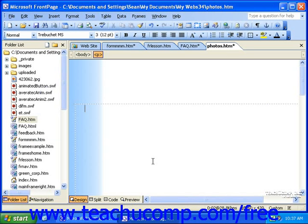You can create photo galleries either by inserting them into an existing page, or by using the Photo Gallery page template. Let's first take a look at inserting one into an existing page.